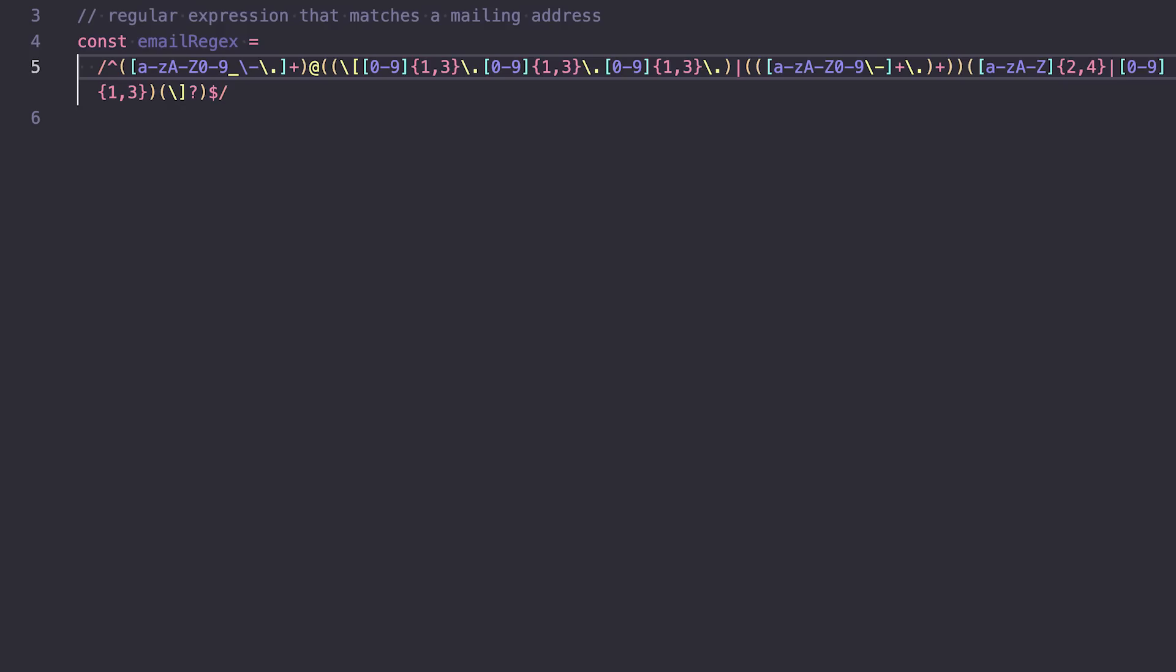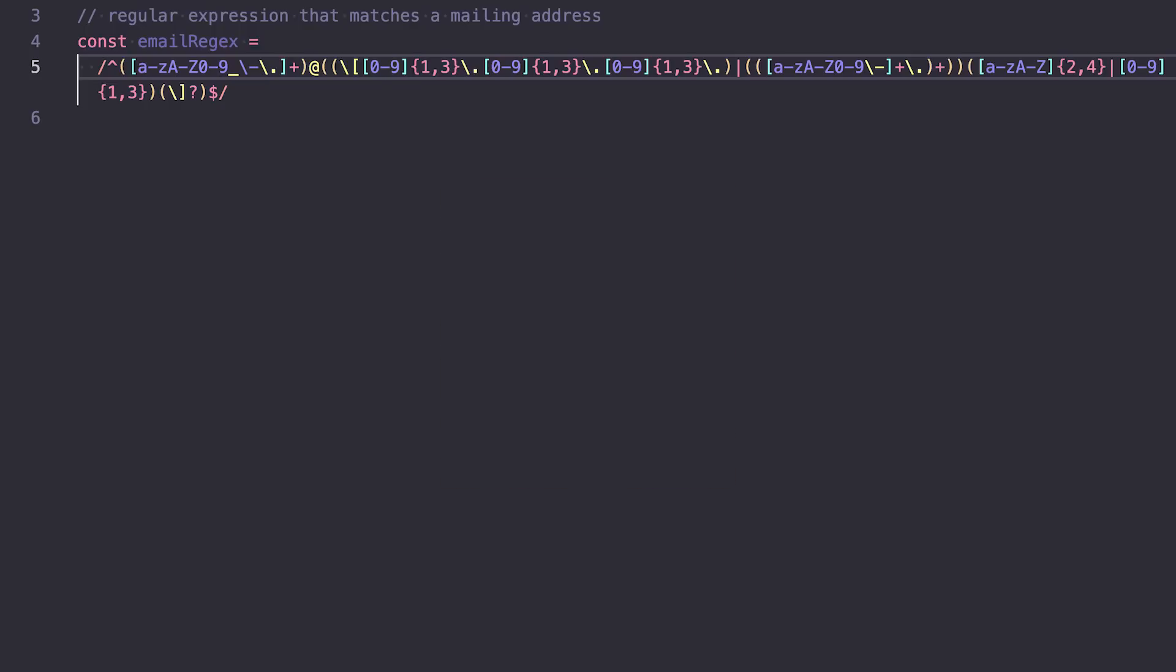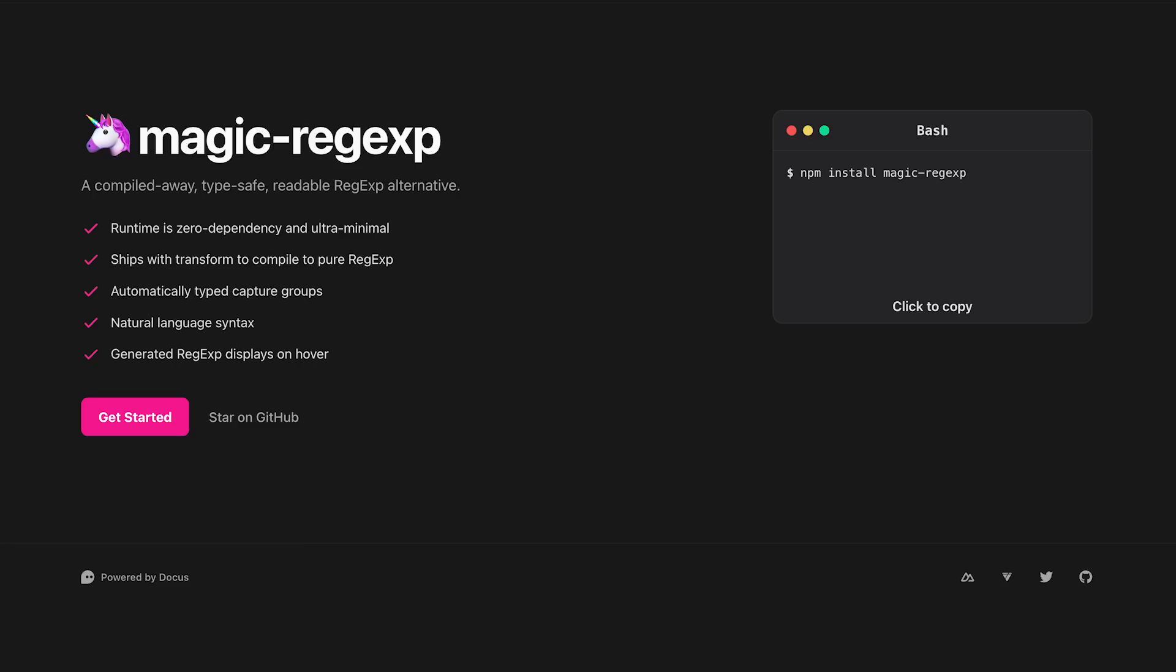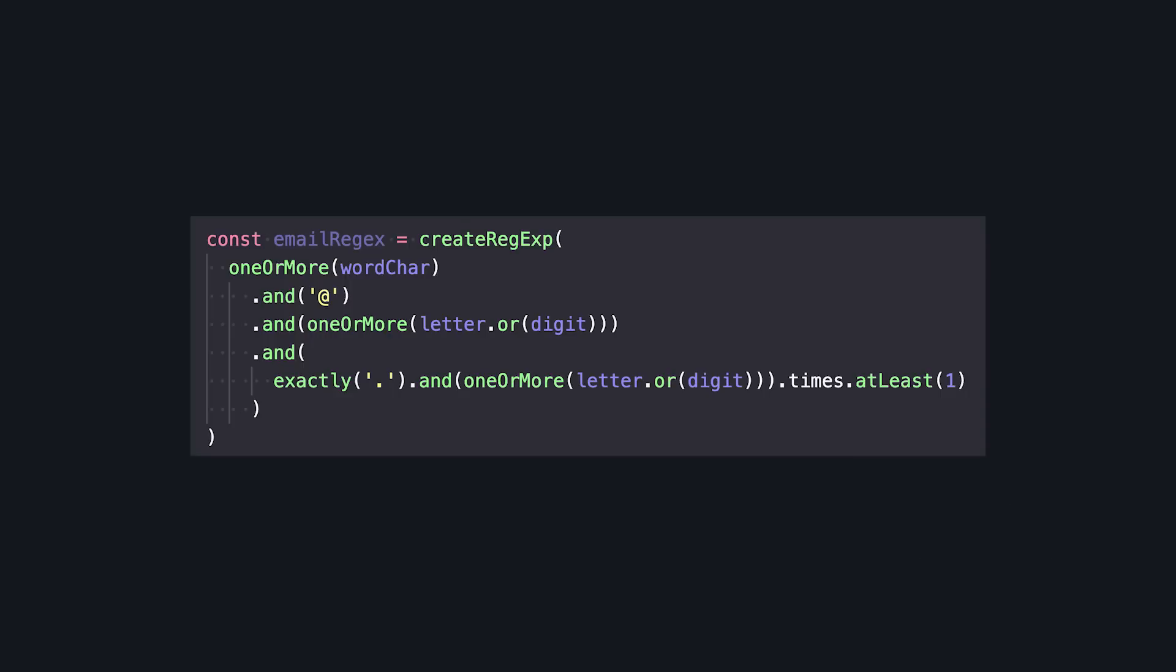And even after I'm done, it's still not that readable, and if I come back to this in a week, I'm going to have no clue what it's saying. And that's why I love the Magic Regex tool from Daniel Rowe, where we can create regular expressions with a more natural language syntax where we create inputs and then chain them together.